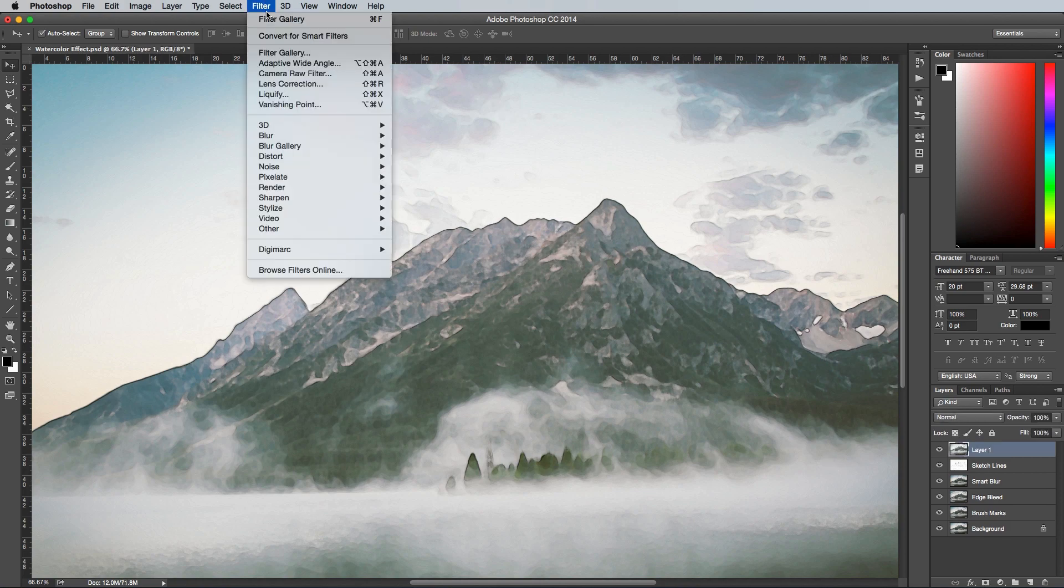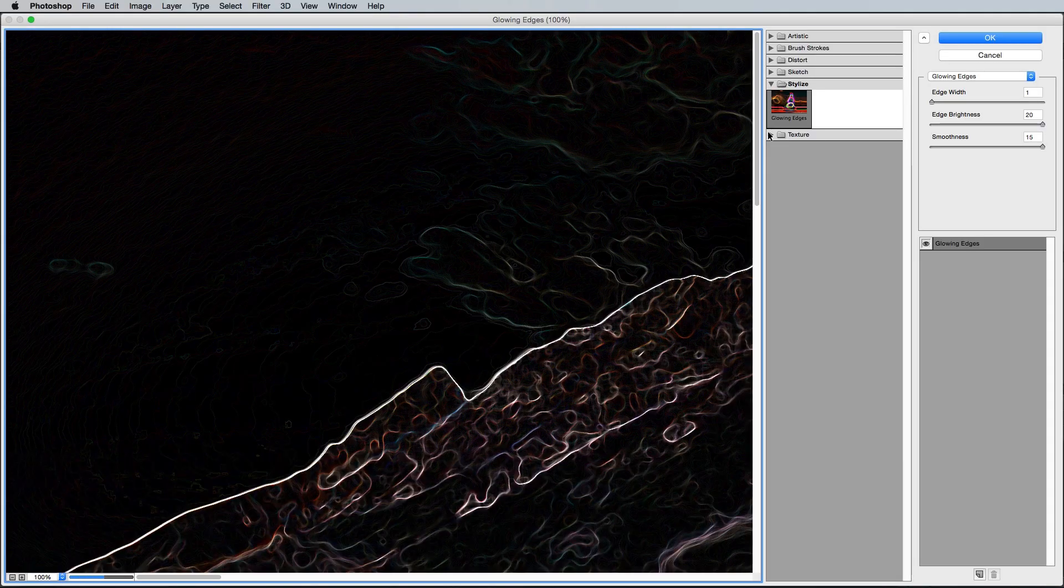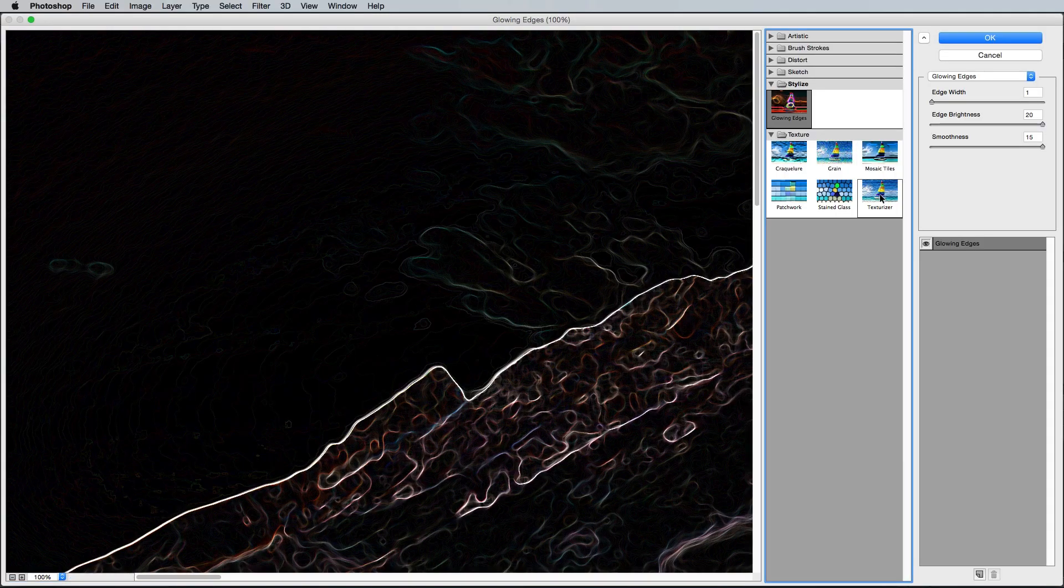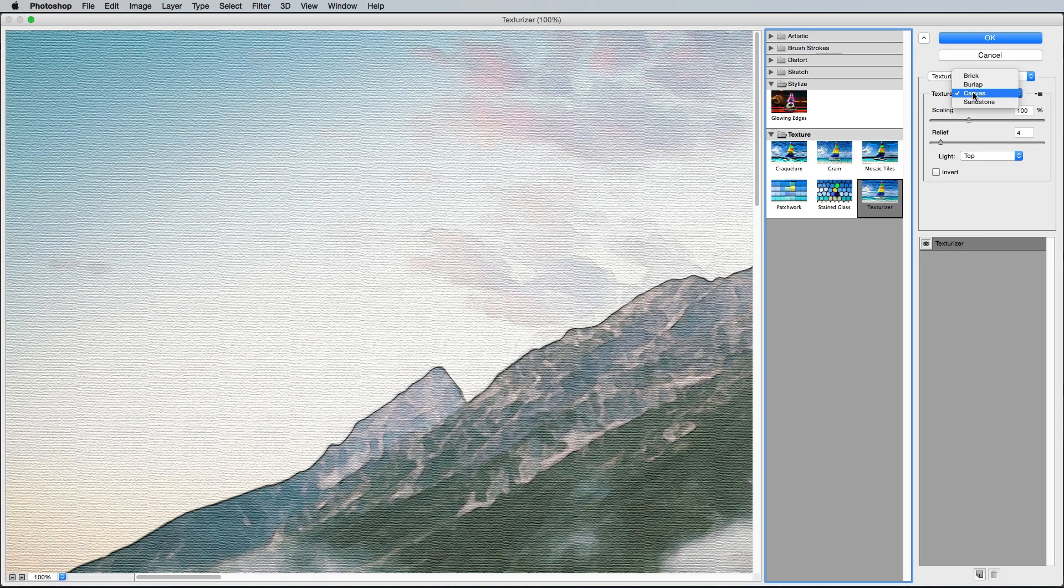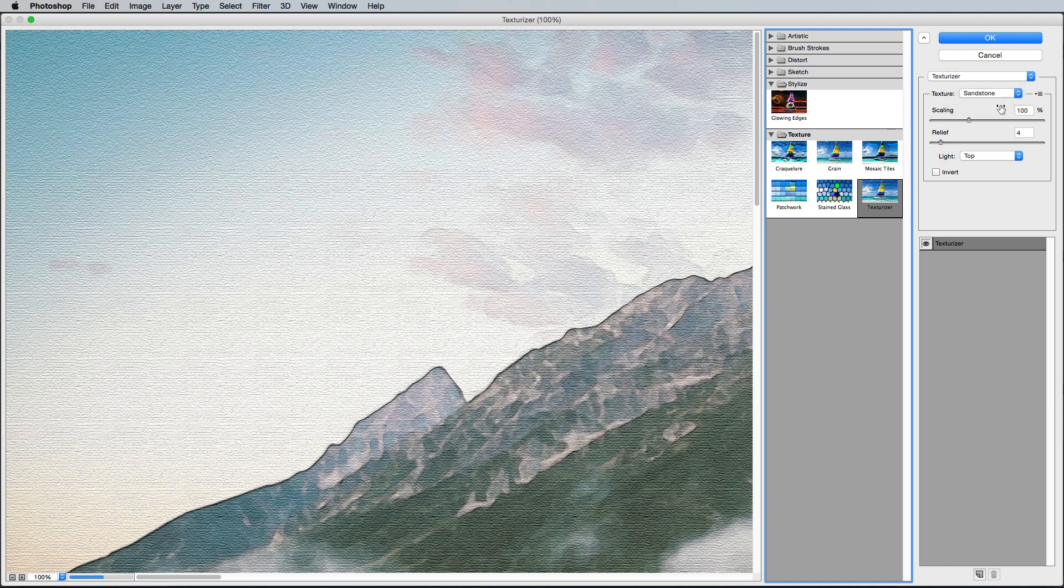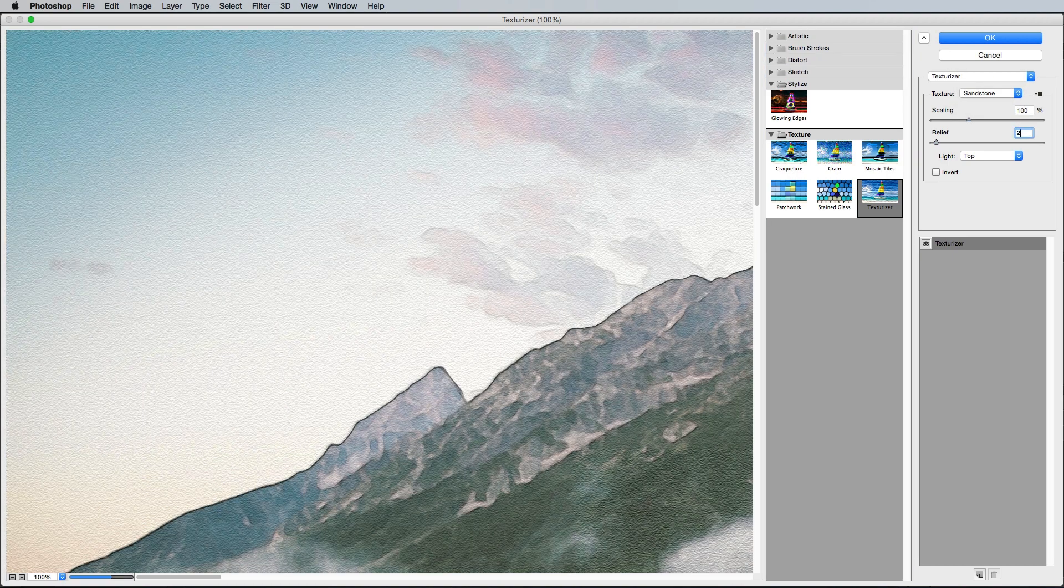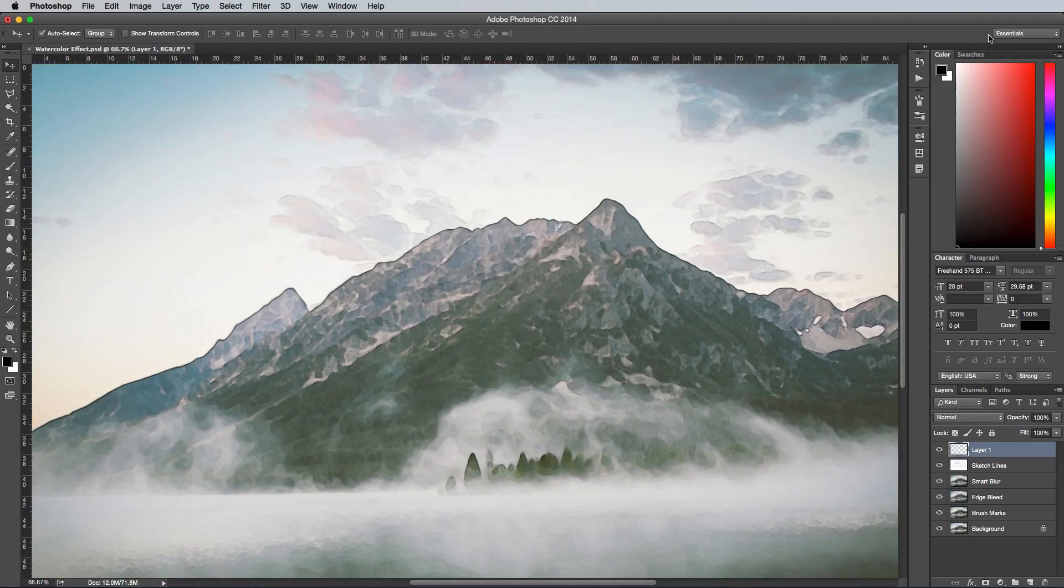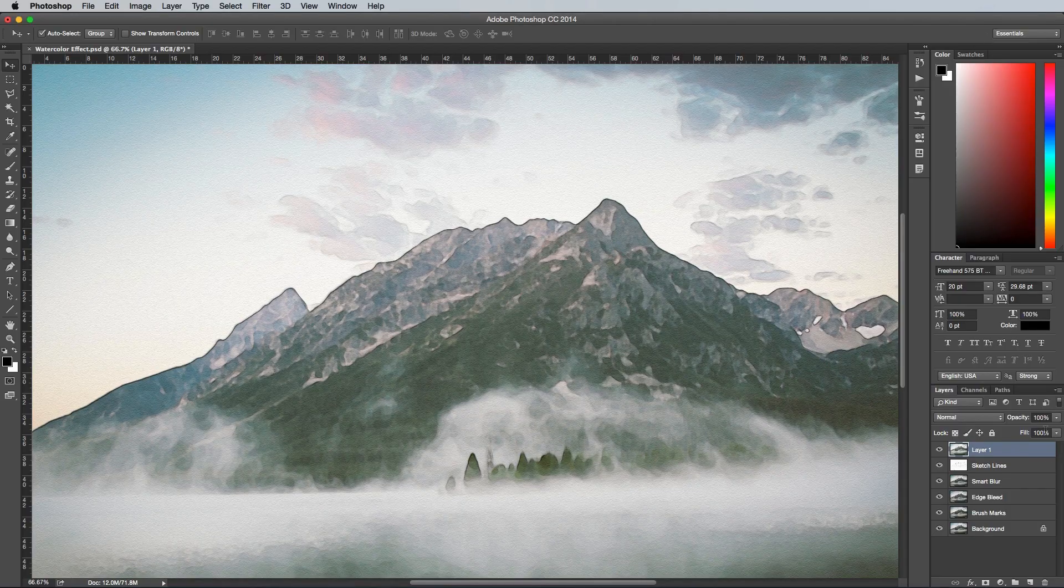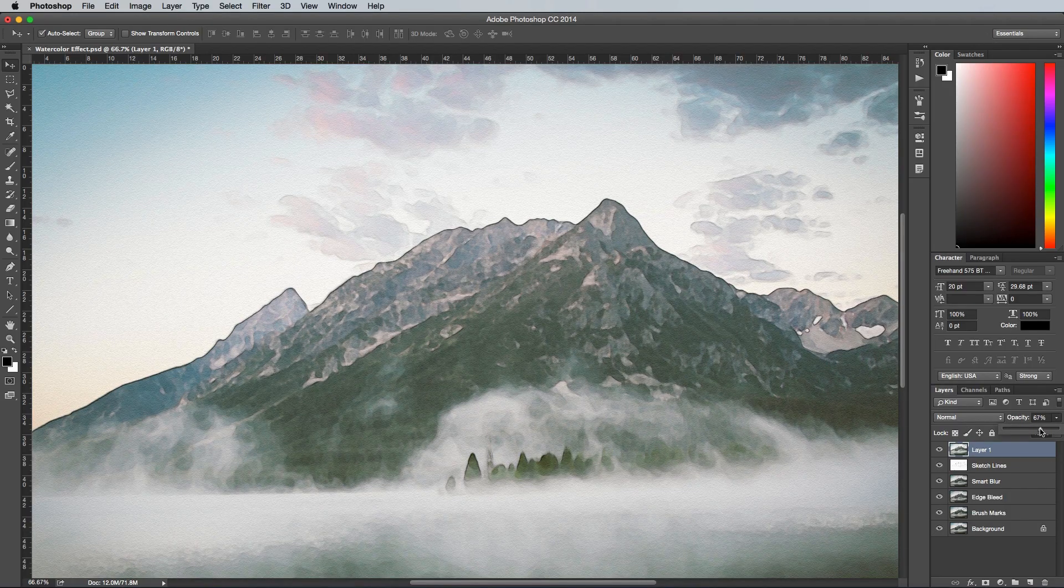Next go to Filter and Filter Gallery once again, then under the Texture category select Texturizer. Change the dropdown to Sandstone, then enter 100% for the Scaling, then 2 for the Relief. Reduce the opacity of this layer to around 75%, then rename it to Paper Texture.